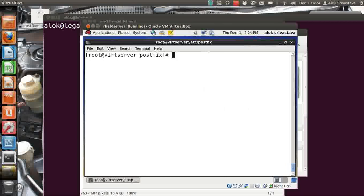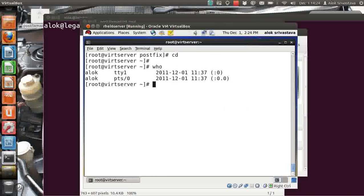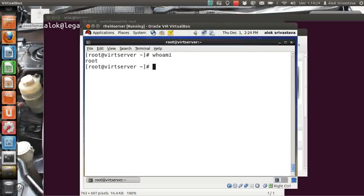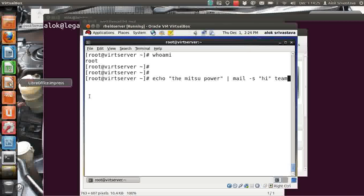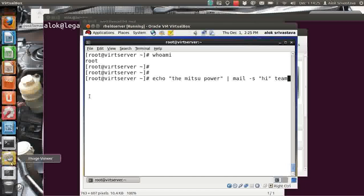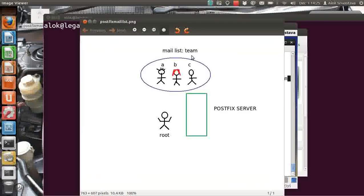Now I reload my Postfix service. As root, I send a small test mail — just doing a test here — using the mail program. The subject is 'hi' and it's addressed to 'team'.